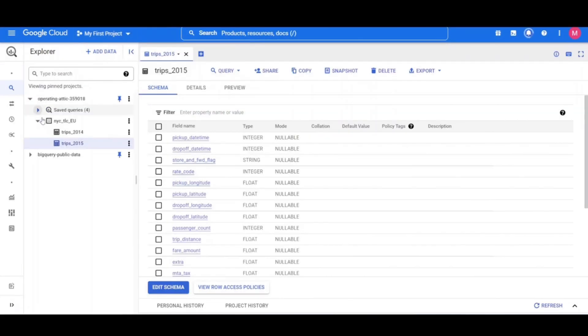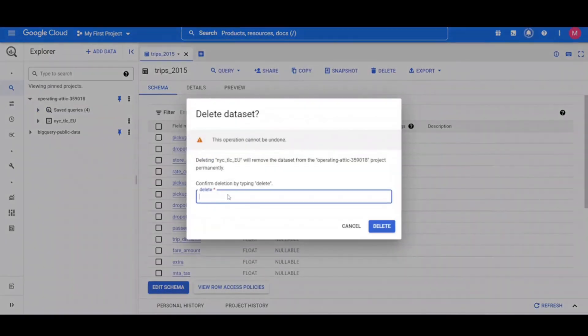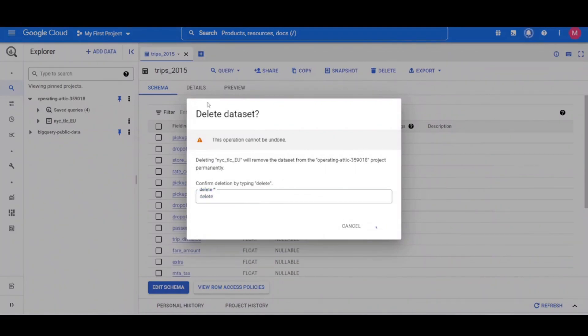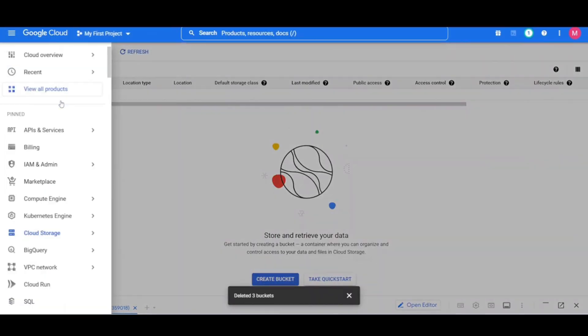Then select the checkbox next to your composer environment, click delete. Confirm the pop-up by clicking delete again.